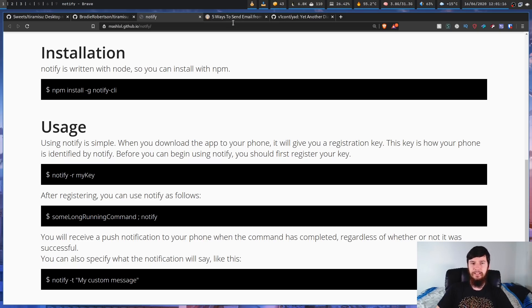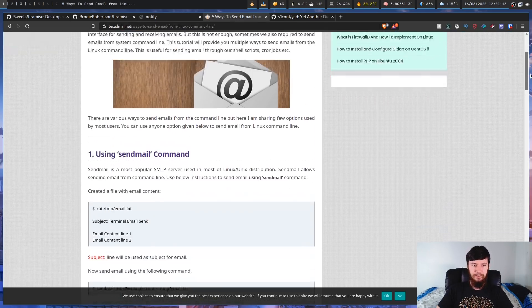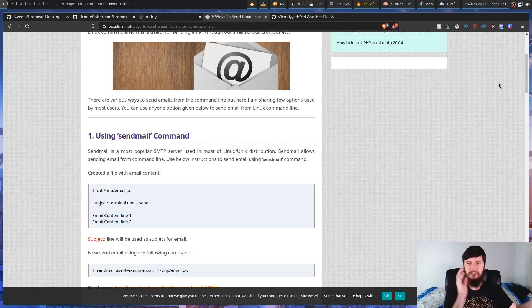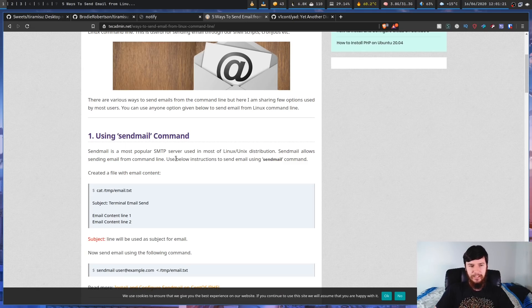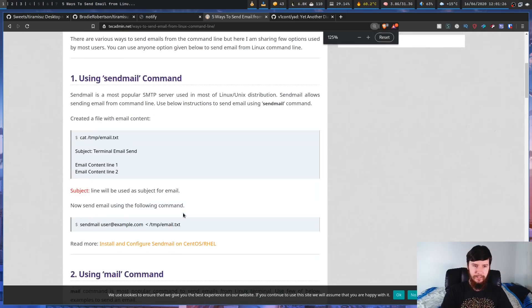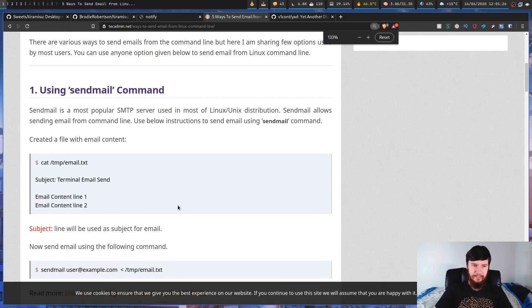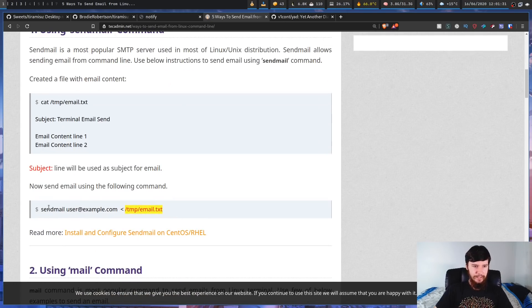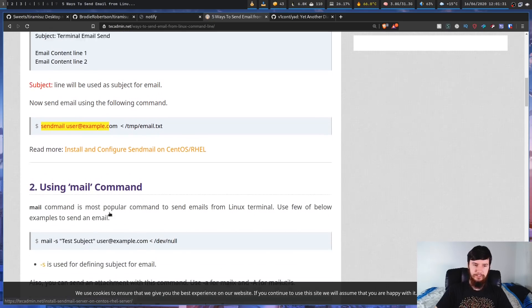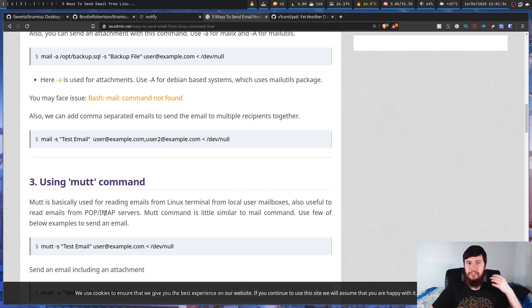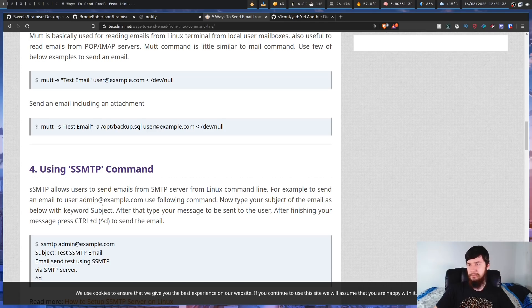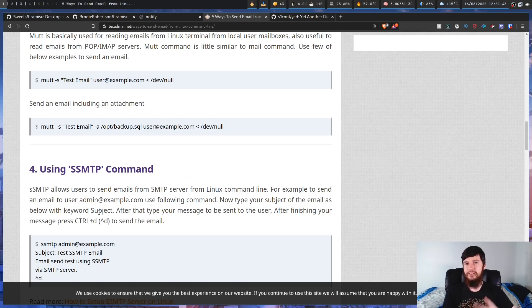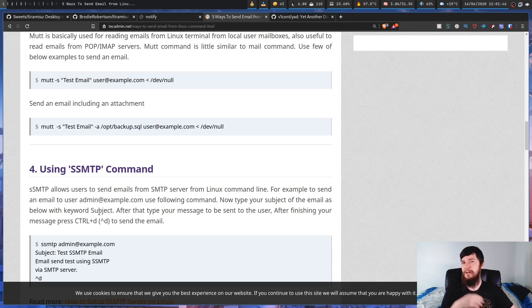Now as for emailing, emailing is something that is obviously something you can easily do from your terminal. So you could use a command like sendmail, and basically all you do is redirect the contents of your email into the sendmail command, or you could use something like mail, or you could use something like mutt, or you could even use SSMTP. So there's plenty of different ways you could send yourself an email or send someone else an email.